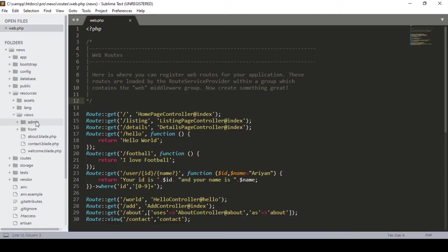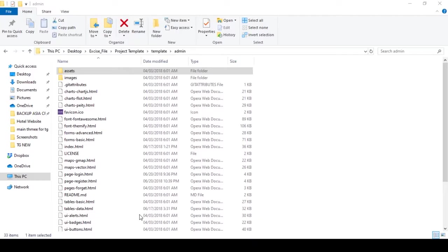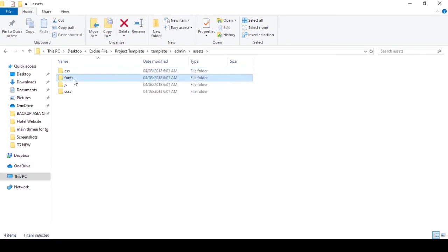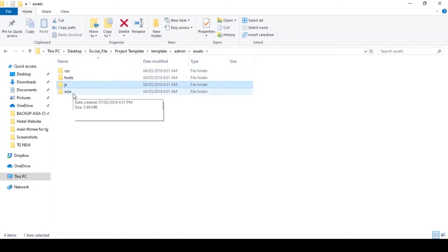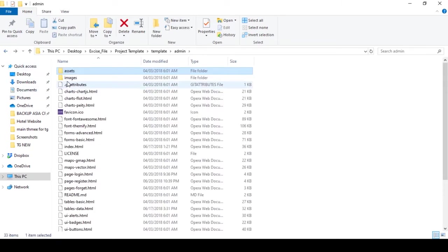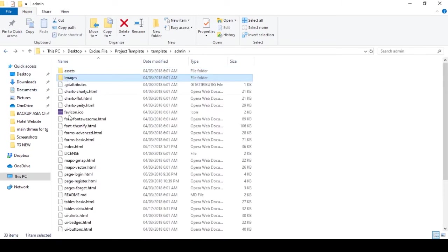So here I created a folder named 'admin'. Now we go to our template area. In the template you can see all the assets — inside the assets there is CSS, fonts, JS, SCSS, and also images.